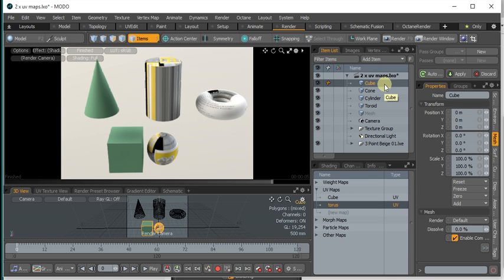Octane has UV maps by index. You can have up to three of them. So the plugin will attempt to map these names to a unique index within Octane.